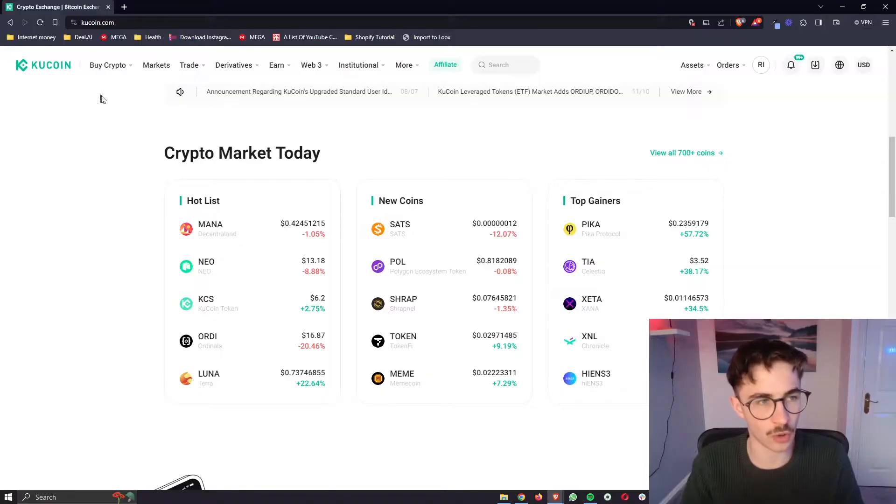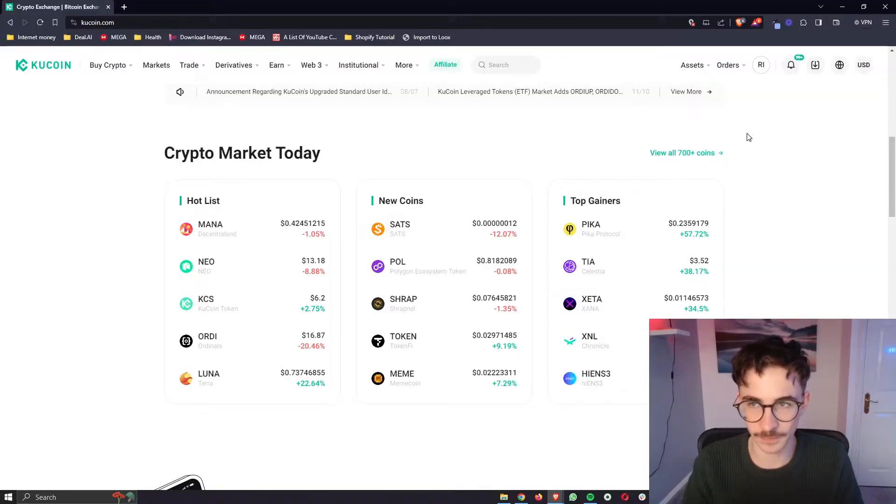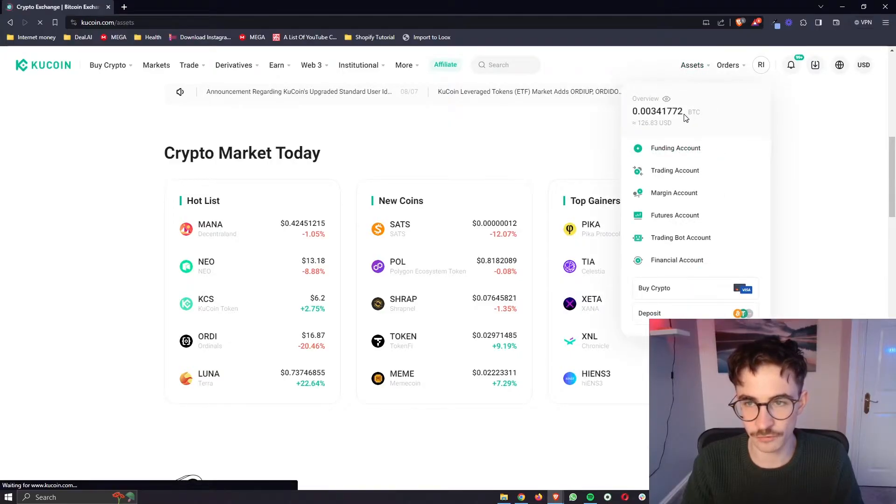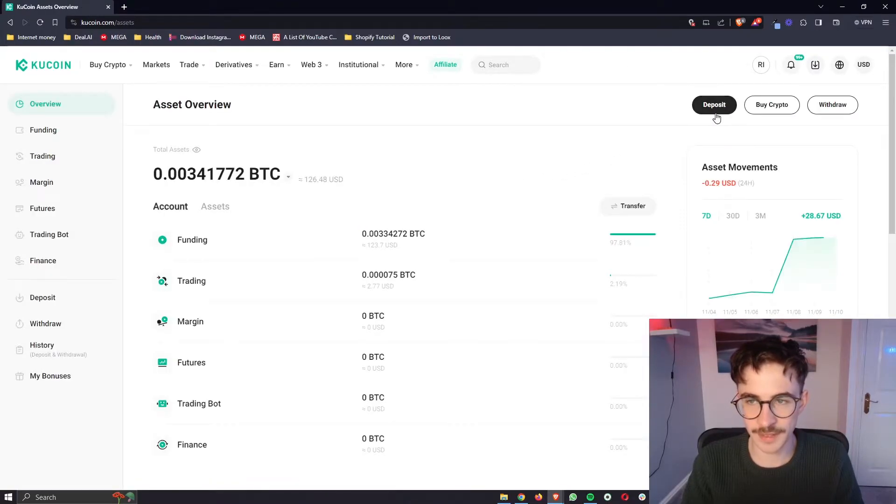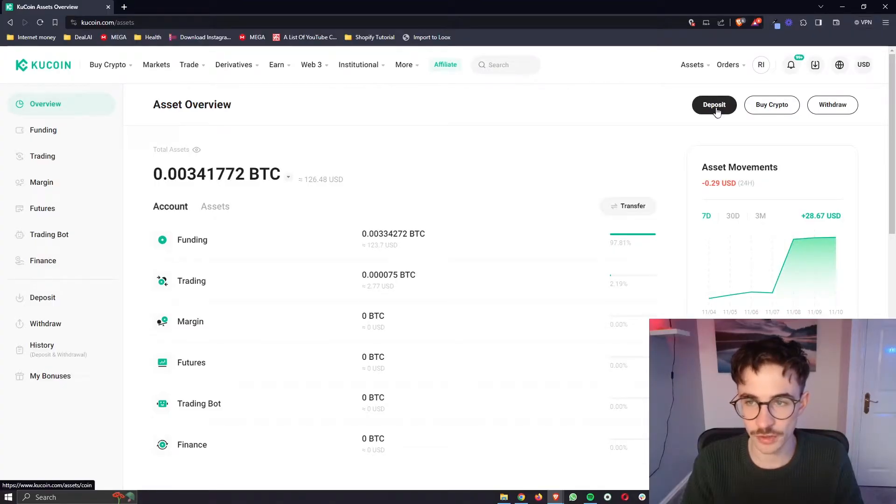So once you are on your other exchange or wallet what we need to do is find your wallet address. Now this is usually going to be if you go into the wallet overview you should be able to see a button on whichever wallet or exchange you are on that says deposit.